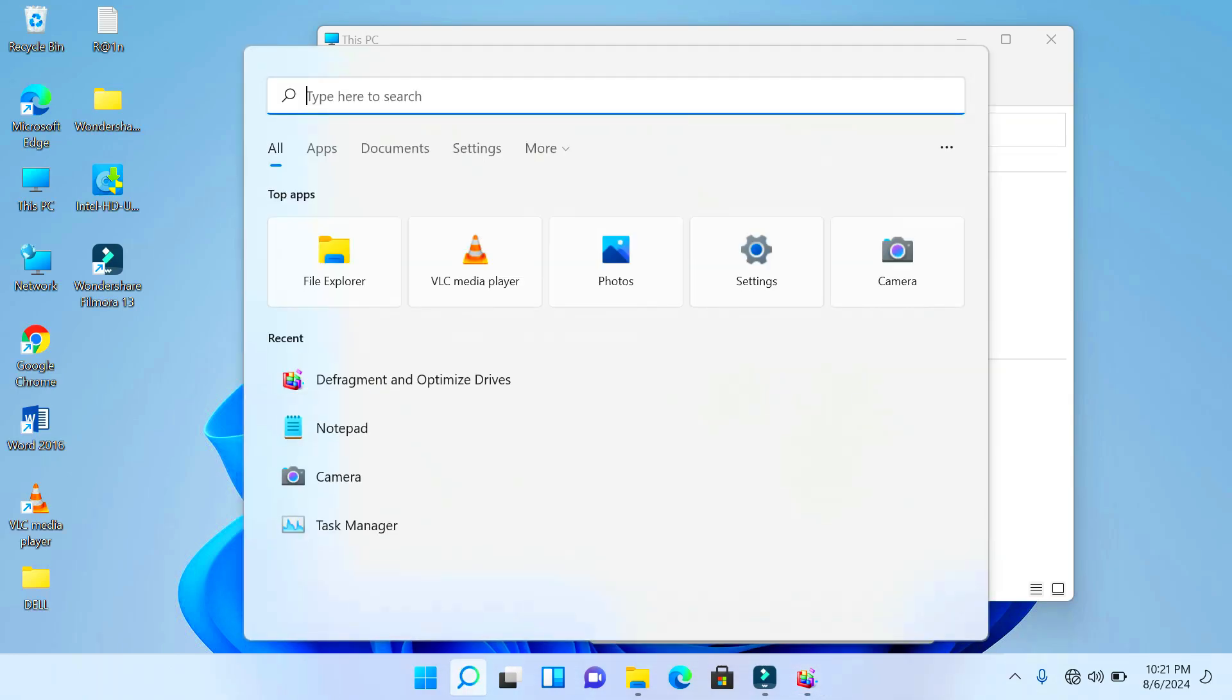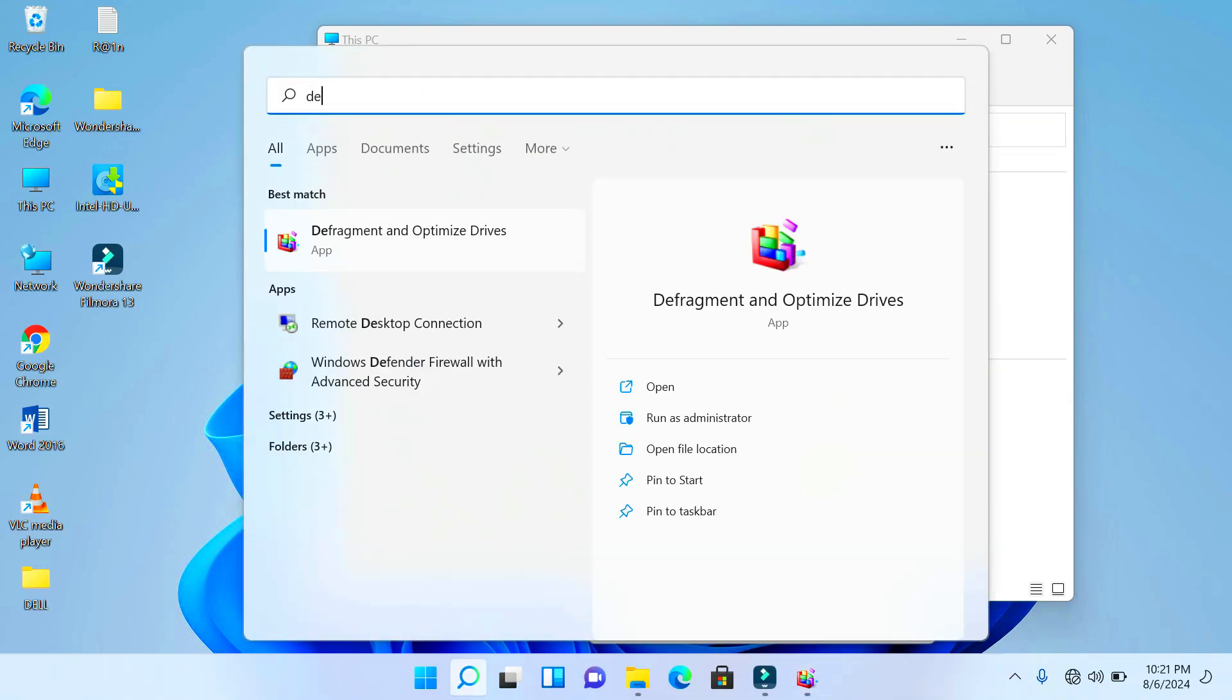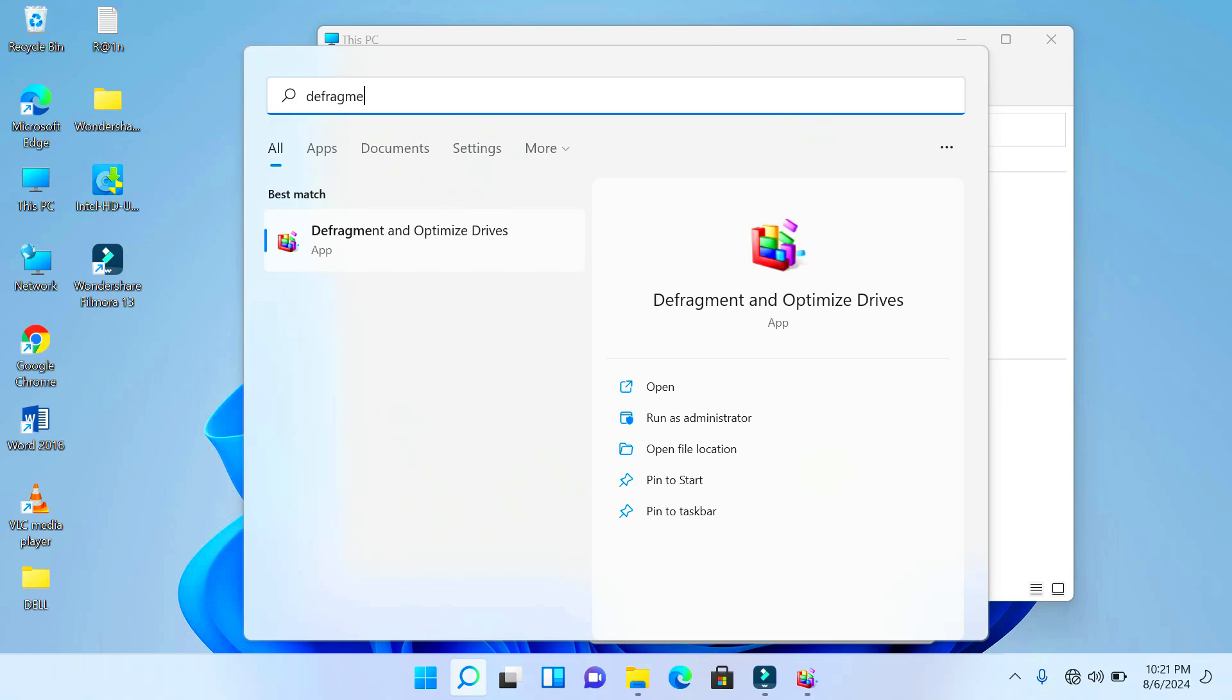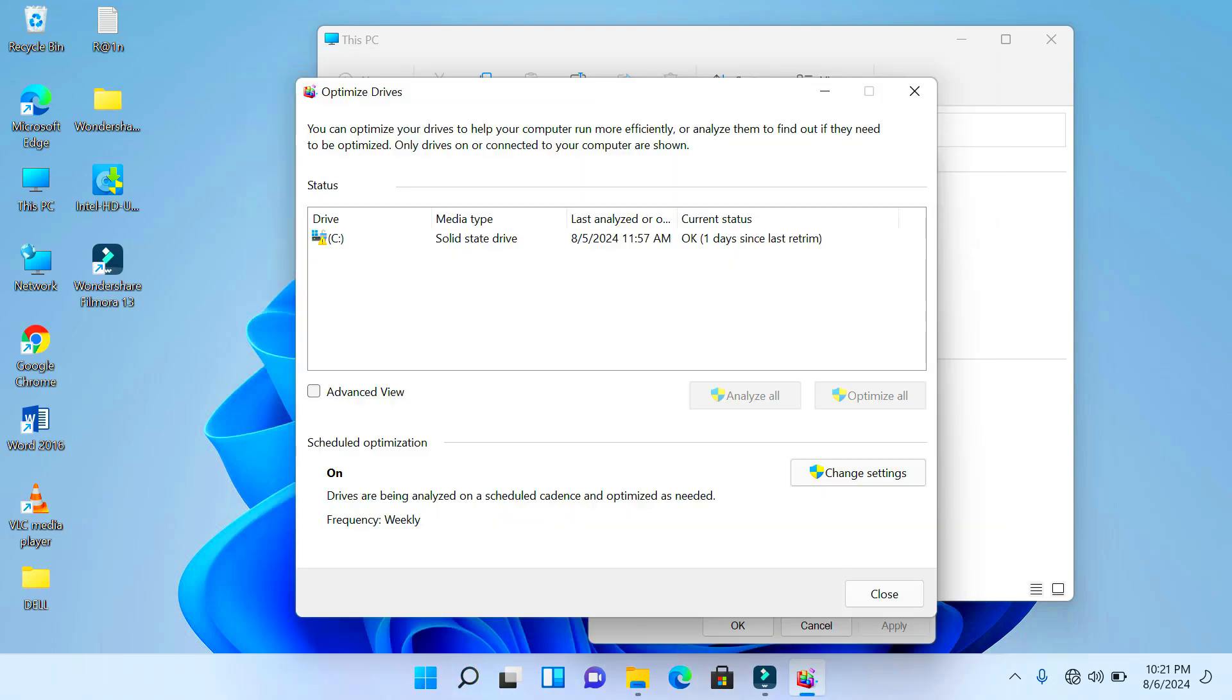You can just type 'defrag' and you'll see an option here in the search result: Defragment and Optimize Drive. So just go ahead and click that, and you can see that it brought us...